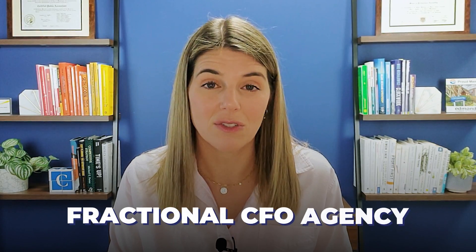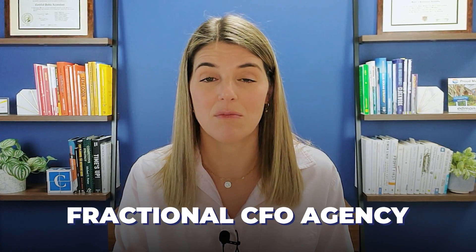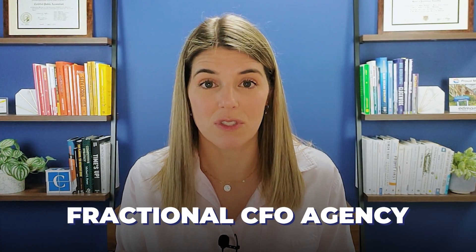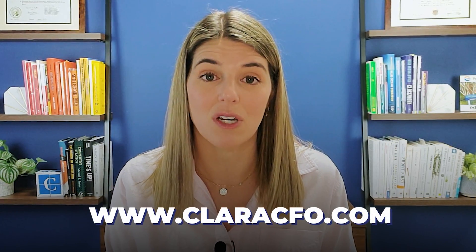Thanks for watching the Clara CFO Group channel. If you don't know what Clara CFO is, we are a fractional CFO agency, and we specialize in B2B service companies who are looking to grow their businesses and be able to do that in a financially healthy and sustainable way. You can check us out at ClaraCFO.com.